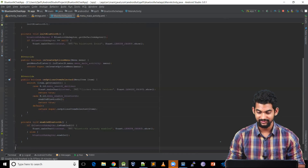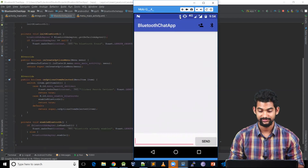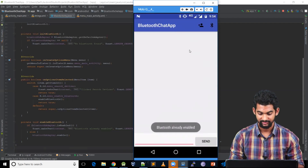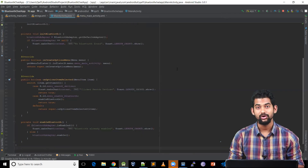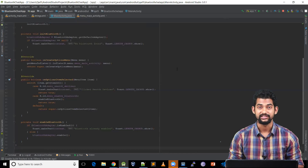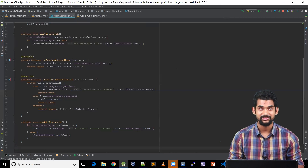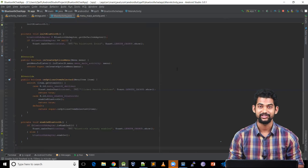Let's run our application again. Let's click the Bluetooth icon — now it says Bluetooth Already Enabled. That's all for the main activity structure for today. In the next video, we'll be working on connecting to the available devices. If you have any doubts or queries, feel free to drop a comment and we'll go through it. See you in the next video.